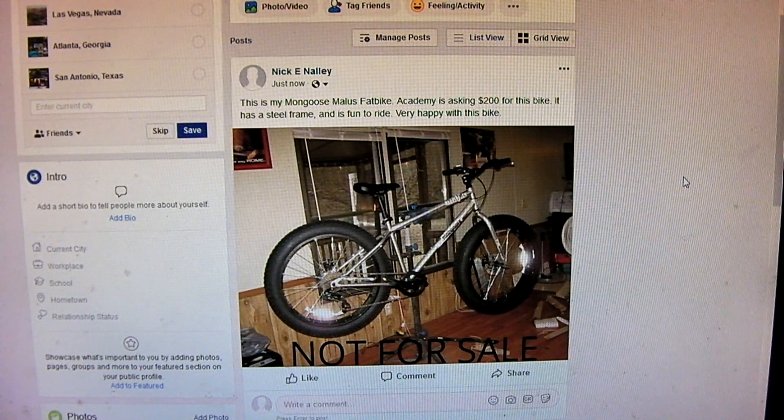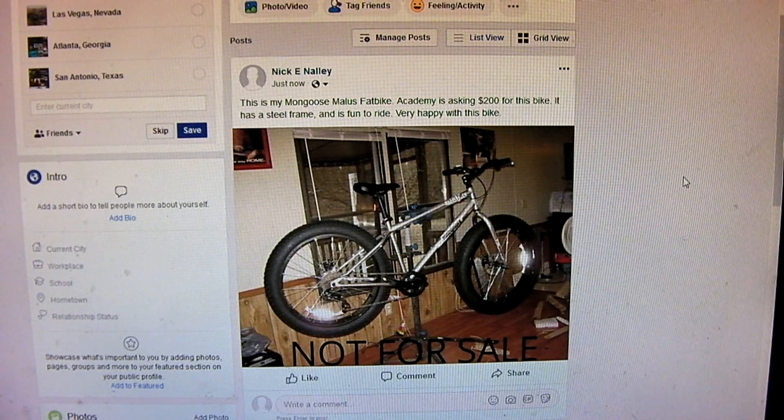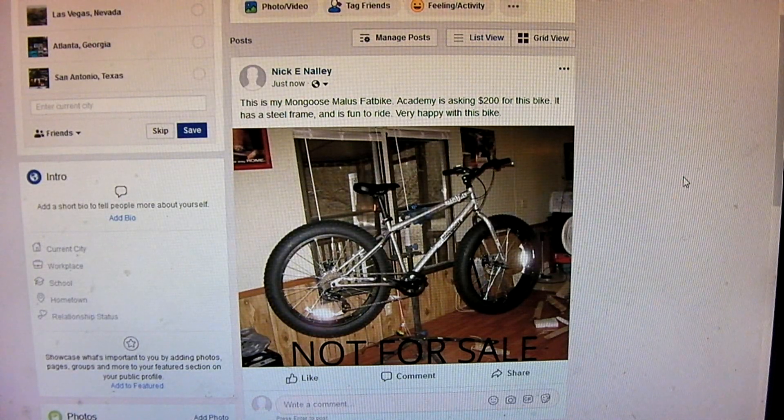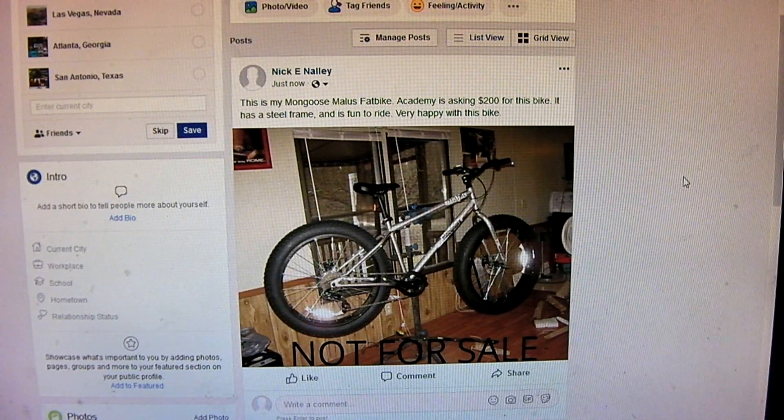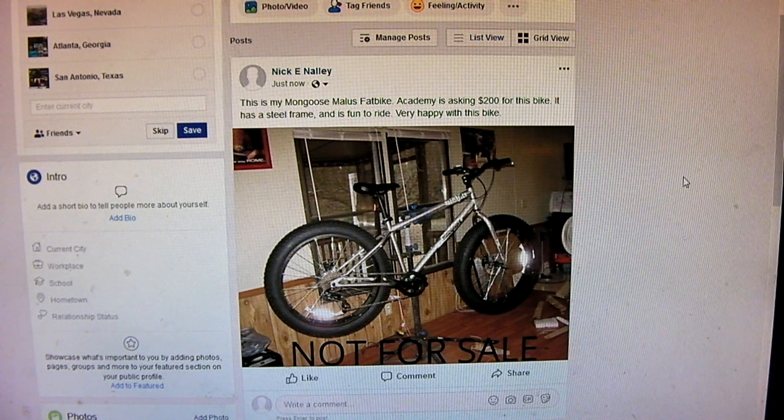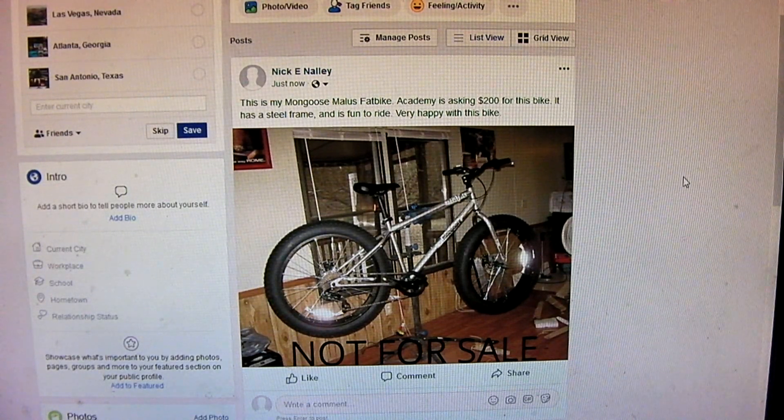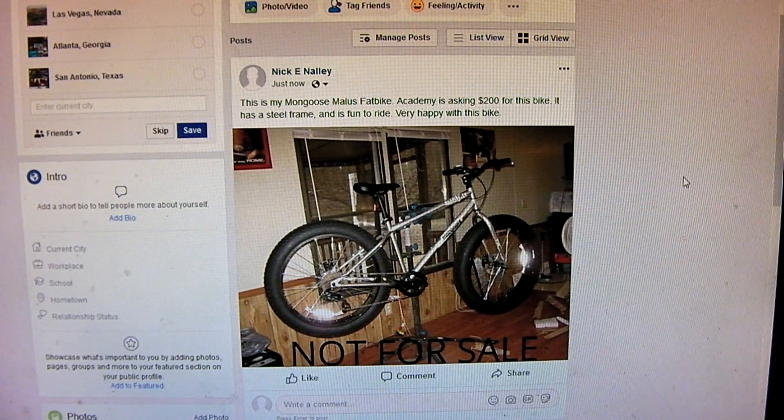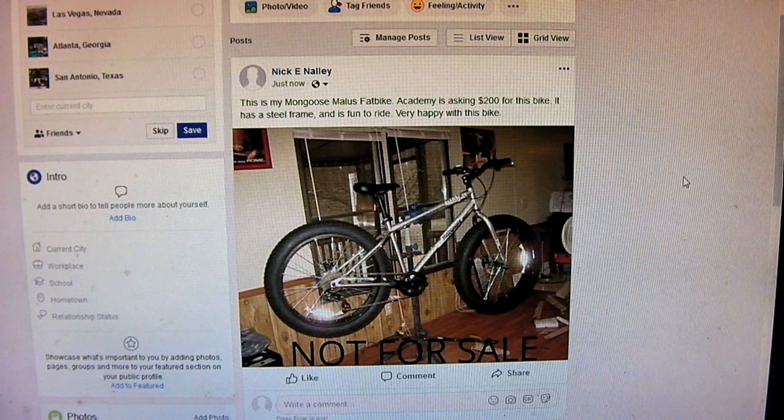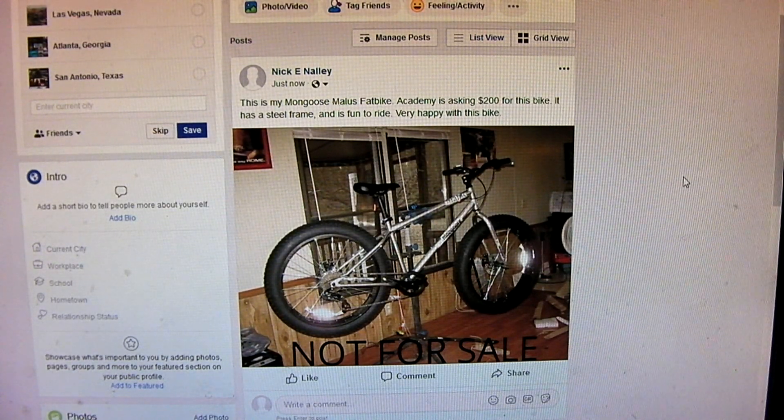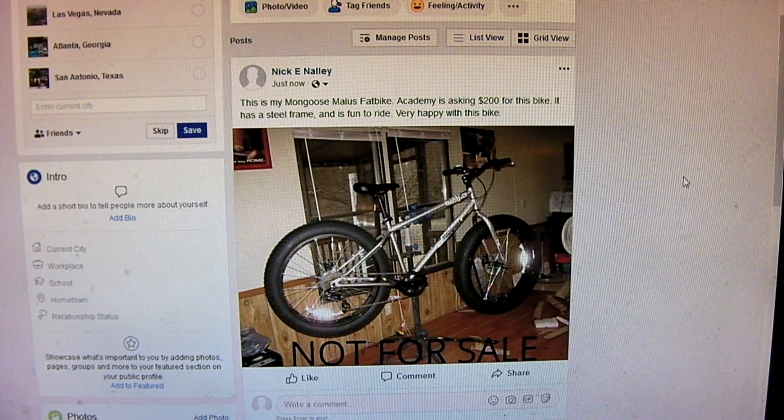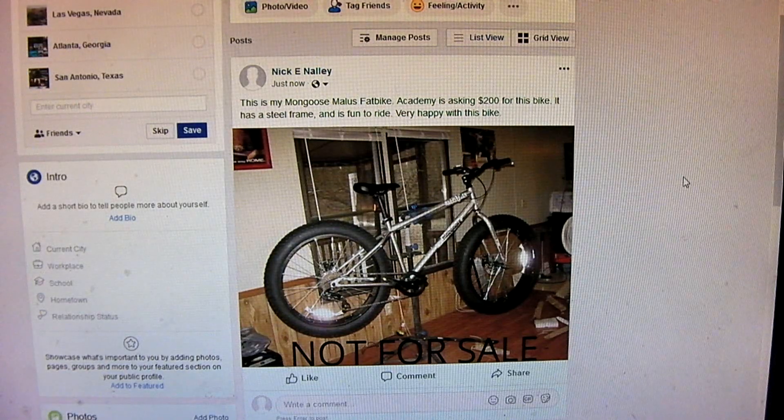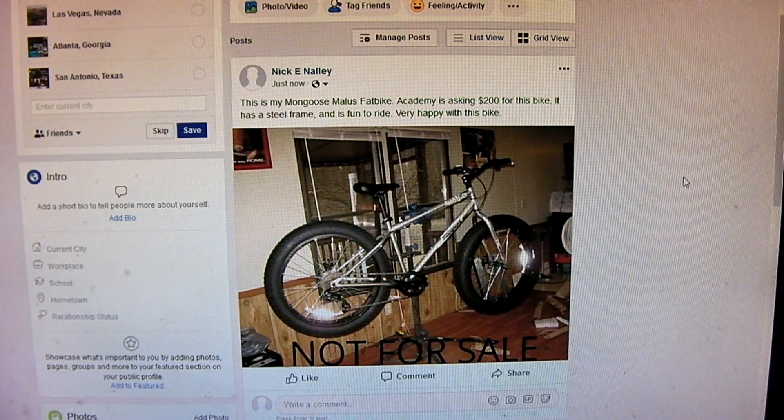Facebook, you really need to fix this. You really need to make this an option to where, when someone posts something like this. Instead of automatically marking it as for sale, why not ask? Are you marketing, are you selling this, or, or I should say, is this a for sale listing? Yes or no? Something simple like that.